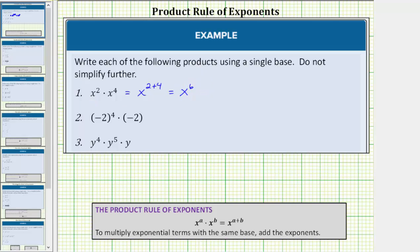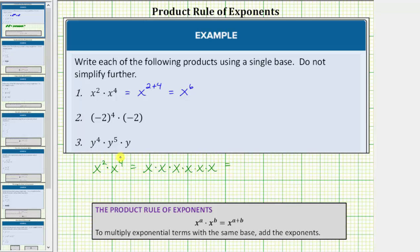Let's look at this again and see why this makes sense. Beginning with the original product, let's expand x to the second and x to the fourth. x squared means we have two factors of x — x times x — times x to the fourth power means we have four factors of x, which is x times x times x times x. Now that we've expanded both, we can see we have a total of one, two, three, four, five, six factors of x, which gives us x to the sixth. x to the second times x to the fourth equals x raised to the power of two plus four, which equals x raised to the power of six.